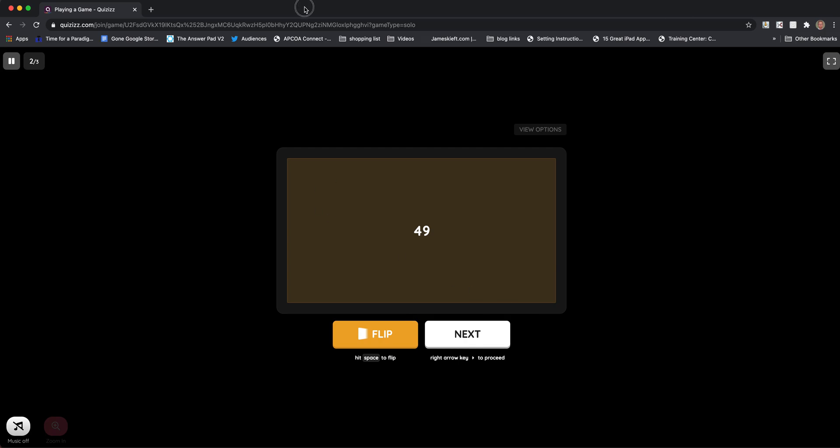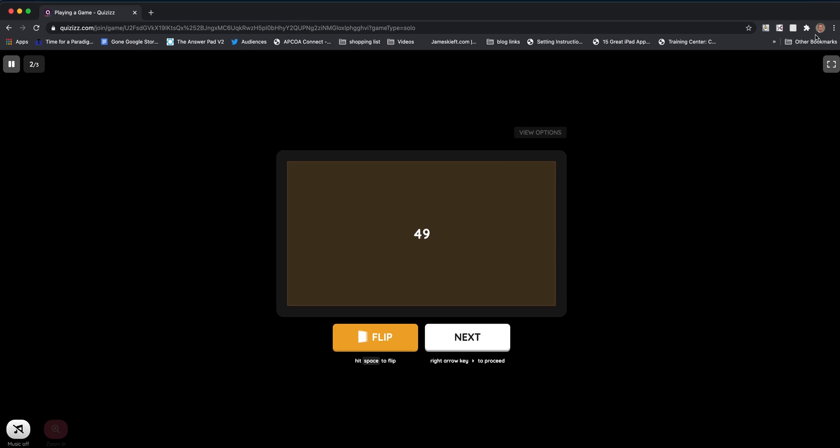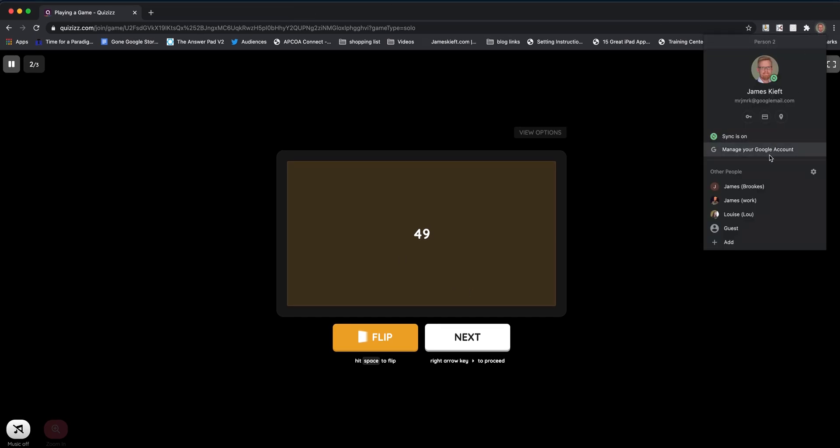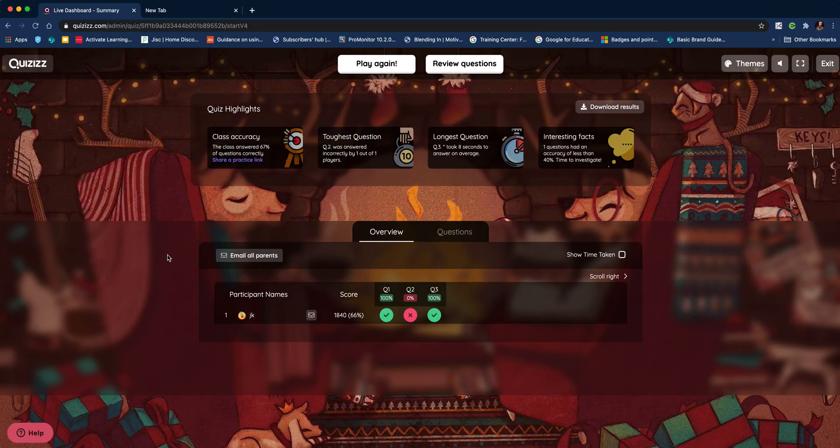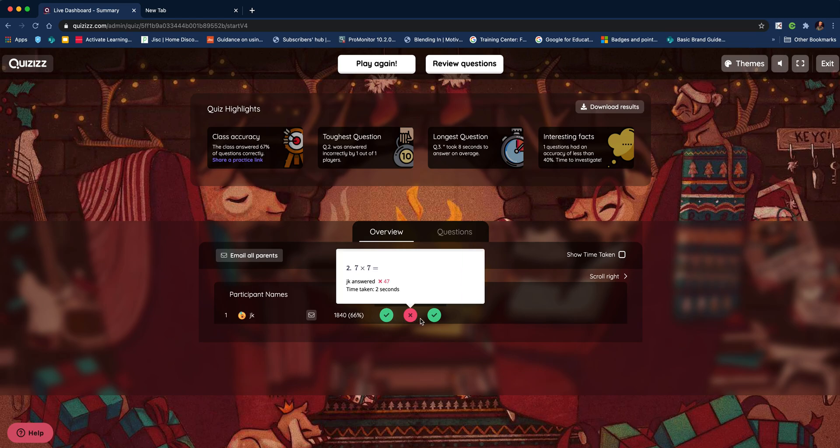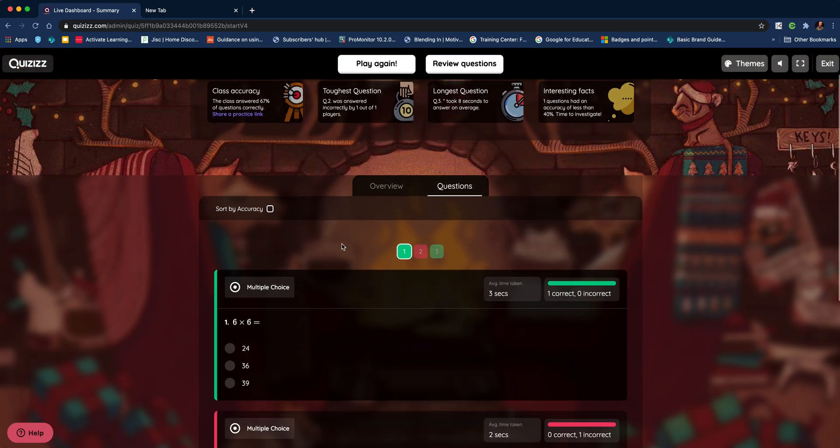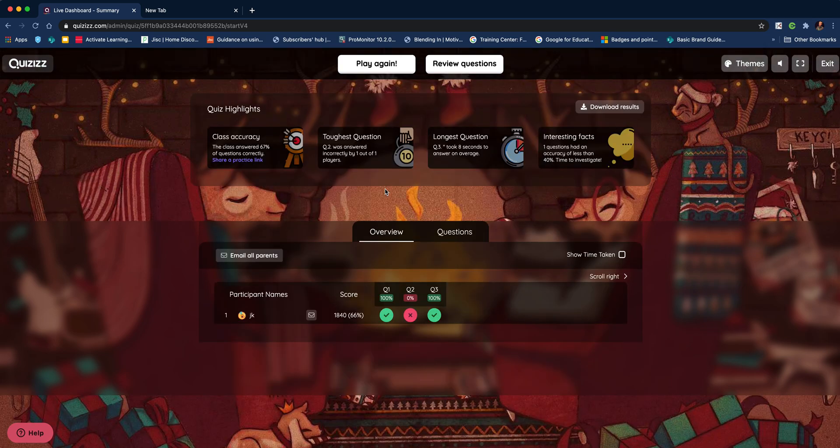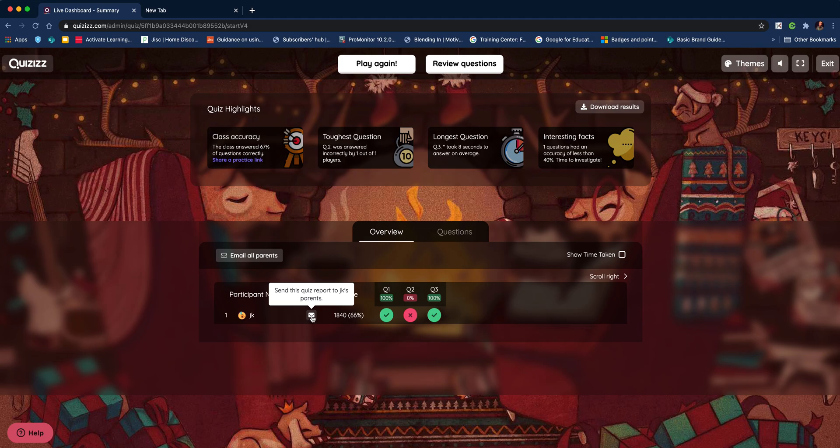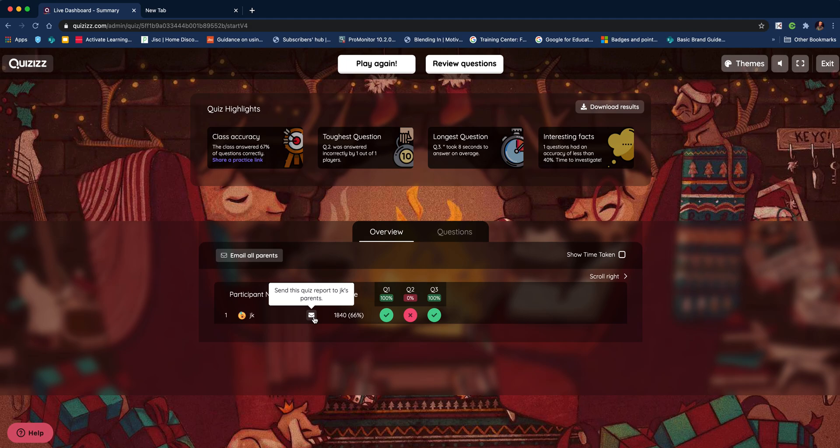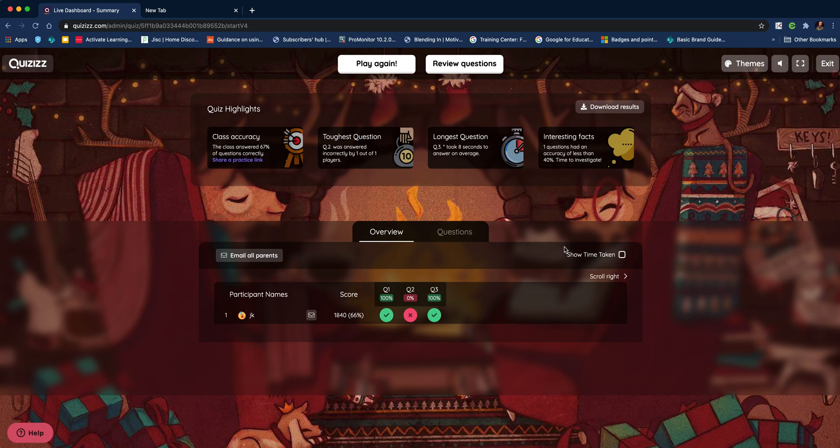If we toggle back to the teacher view, as a teacher I can see who's entered, which questions they got right or wrong, and view it as questions as well. There's also an option to send a report to parents. Really useful way of creating a self-marking math quiz using Quizizz. If you found the video useful, remember to give it a like, subscribe to the channel, and join me again soon for more EdTech videos. Thanks for watching!